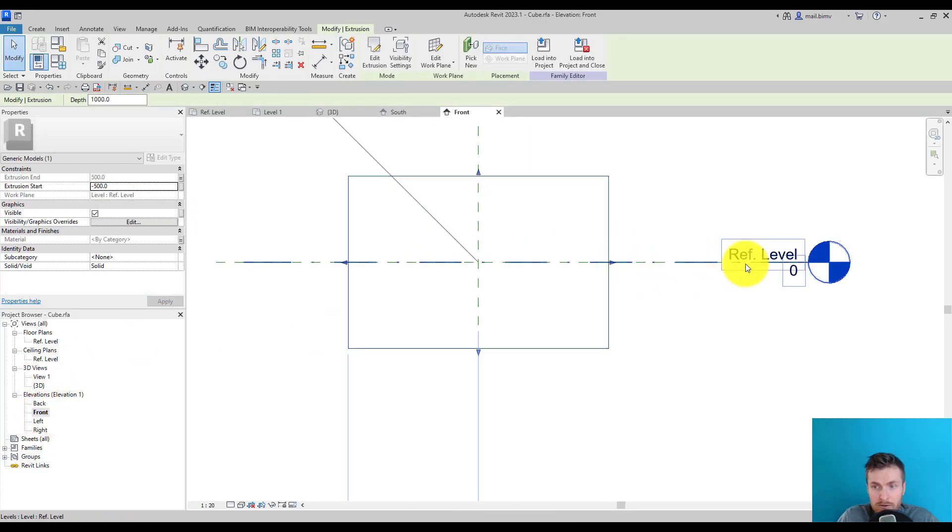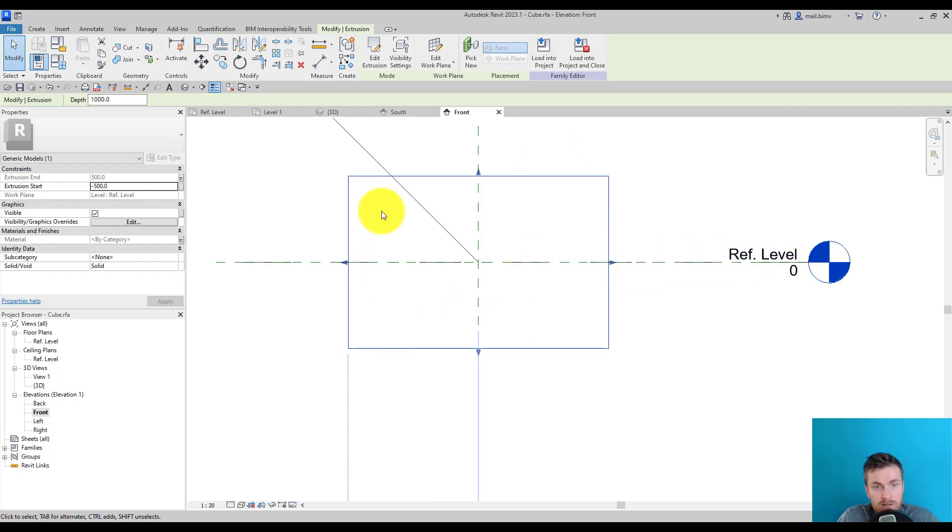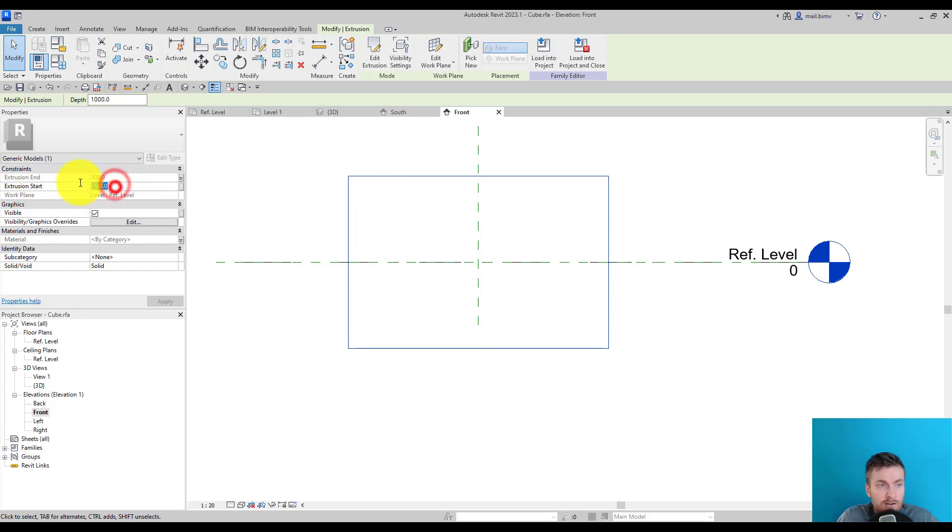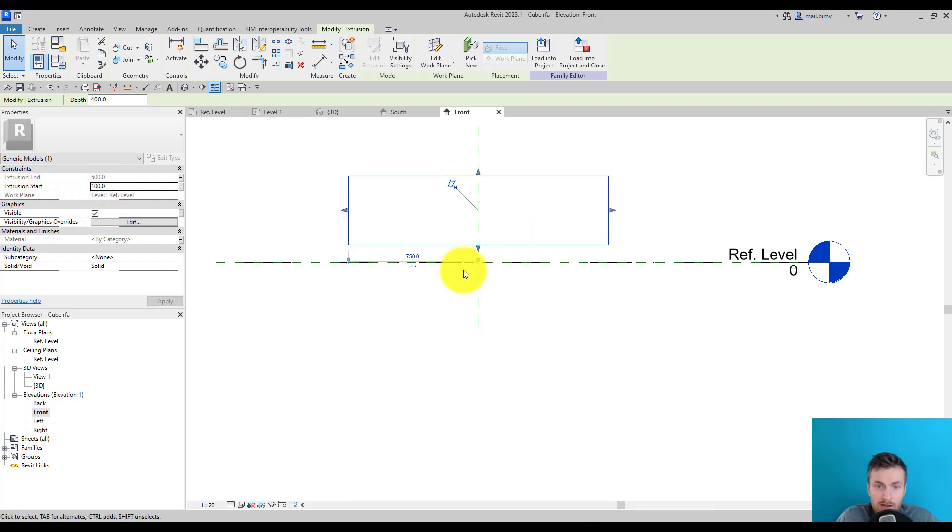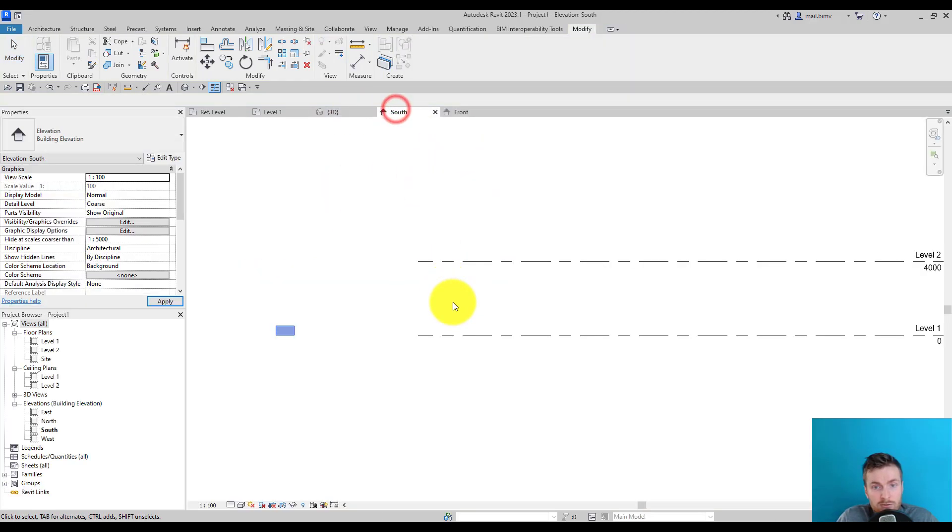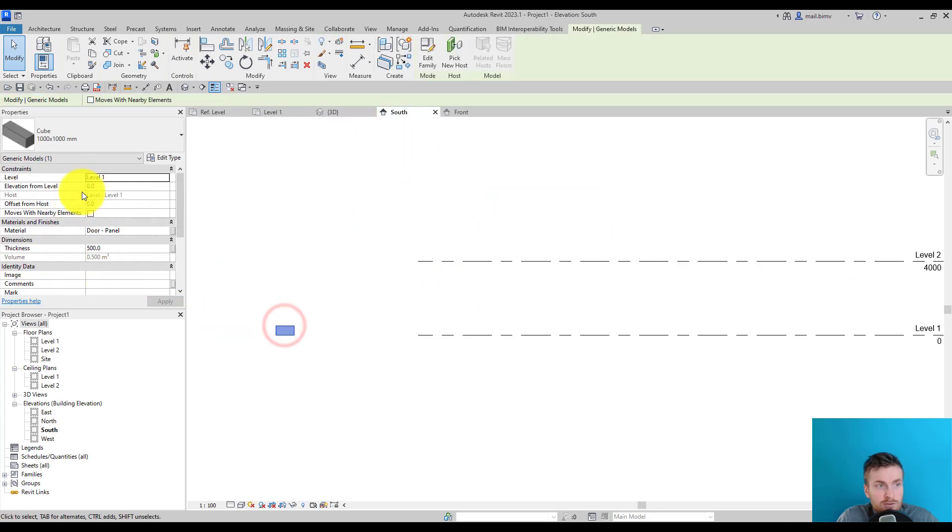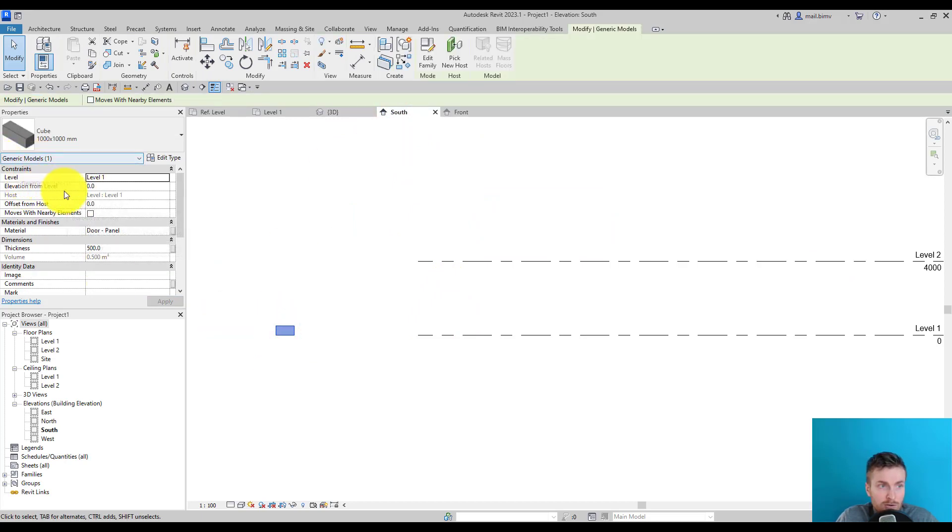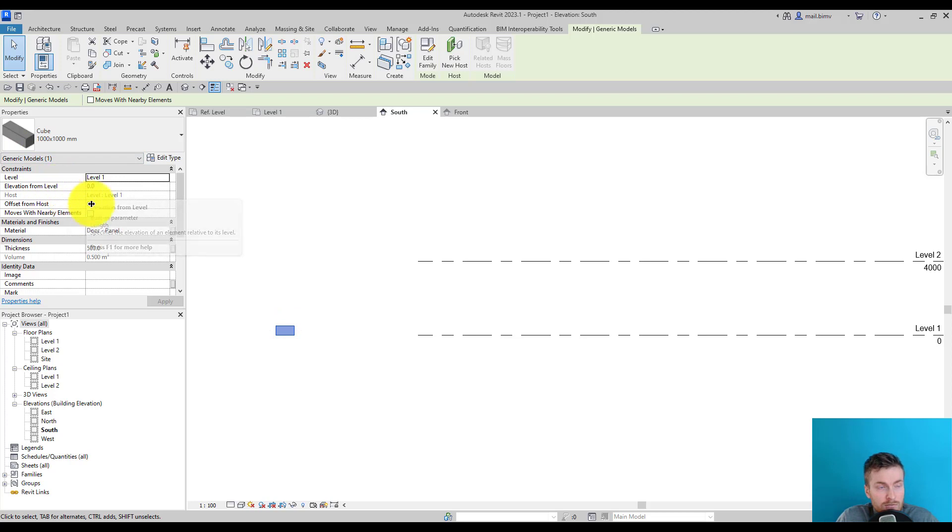It will be more clear here. We have our reference level and can adjust this extrusion upwards or downwards. If I enter a positive value, it will create an automatic offset from this reference level. But we can of course always use the offset tool that's built into generic model tools.